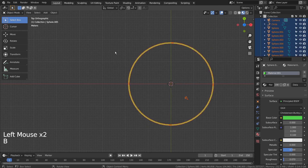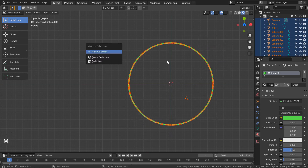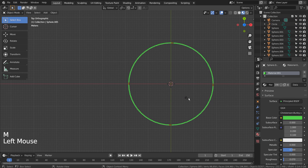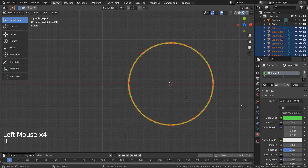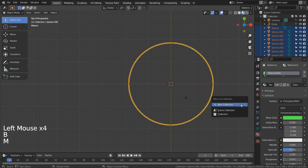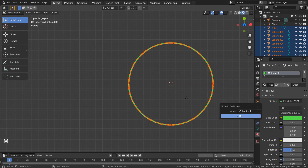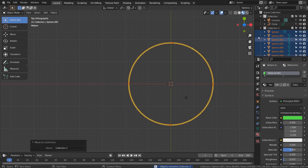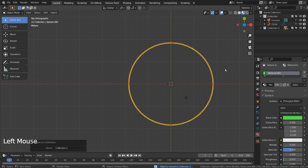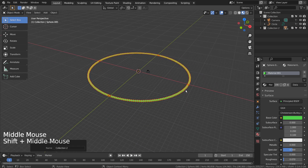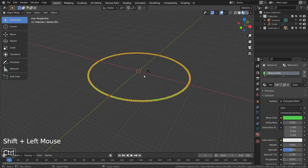Let's select all the beads and type M to put them to a new collection. We can also select all the beads, Shift-select one of them, and press Control, J to join them together.